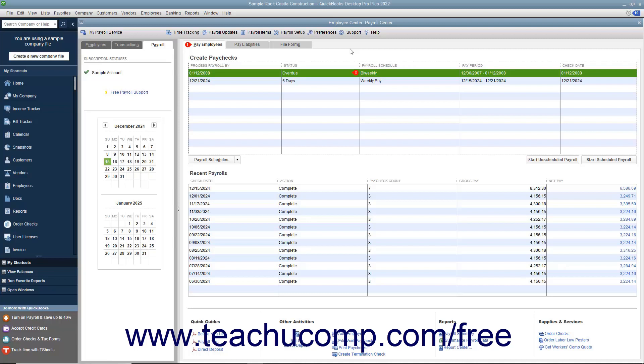If you write a check or enter a general journal entry against the payroll liabilities account without specifying which specific liabilities to adjust, the total amount of the adjustment is dispersed amongst the individual liabilities, which causes the balance of each individual liability to be incorrect. While you can fix it by making liability adjustments to the individual liabilities, it is tedious to fix and best avoided.